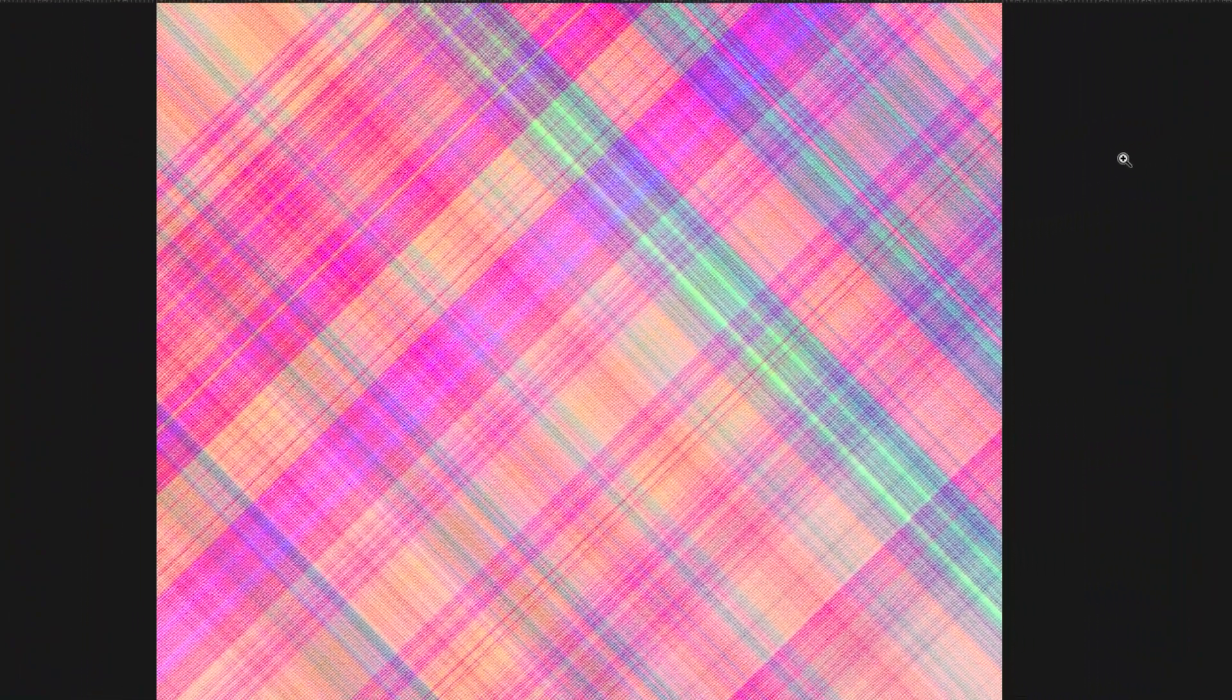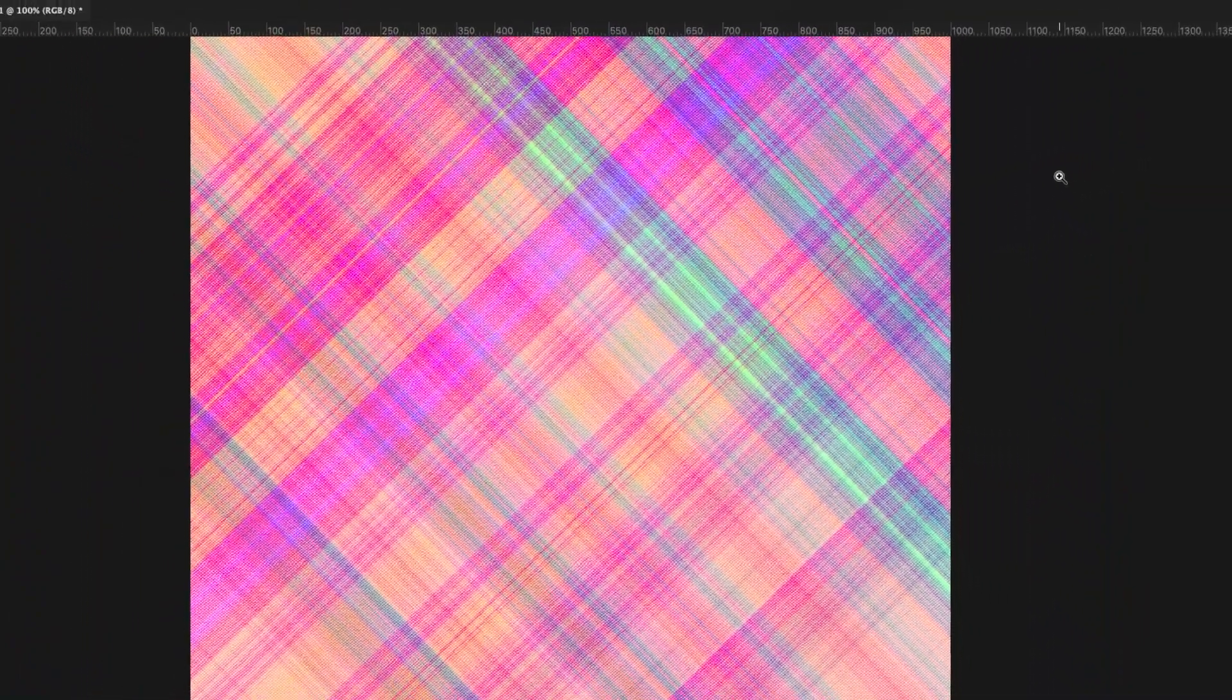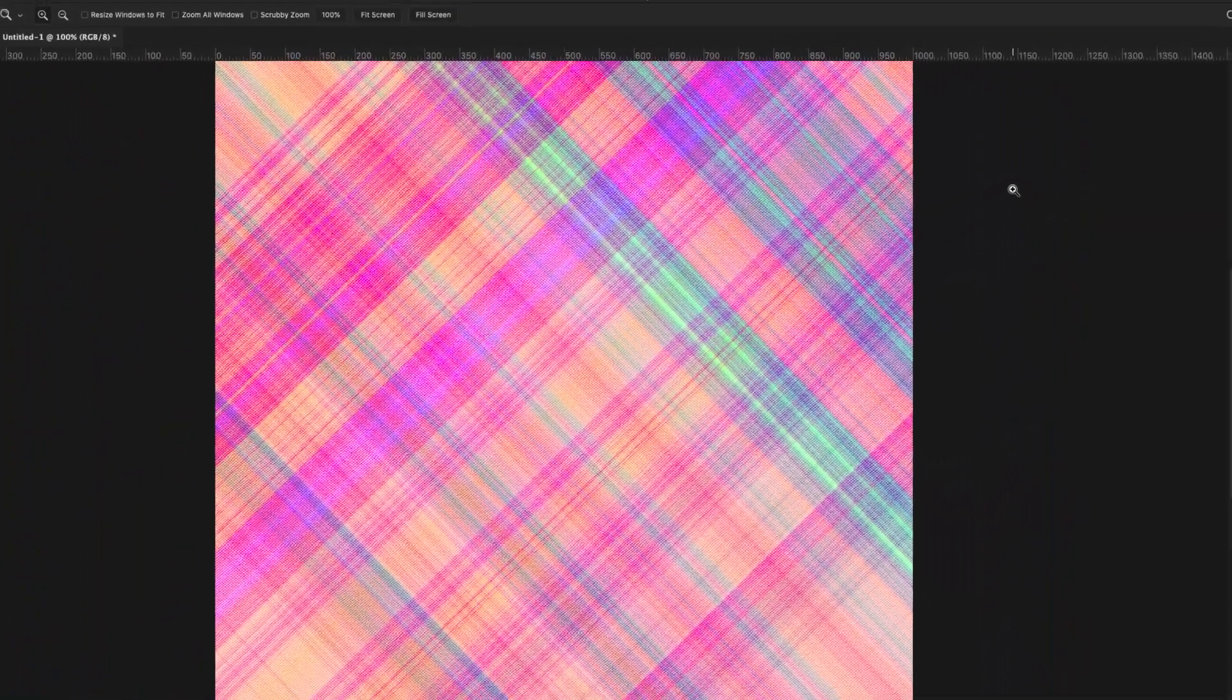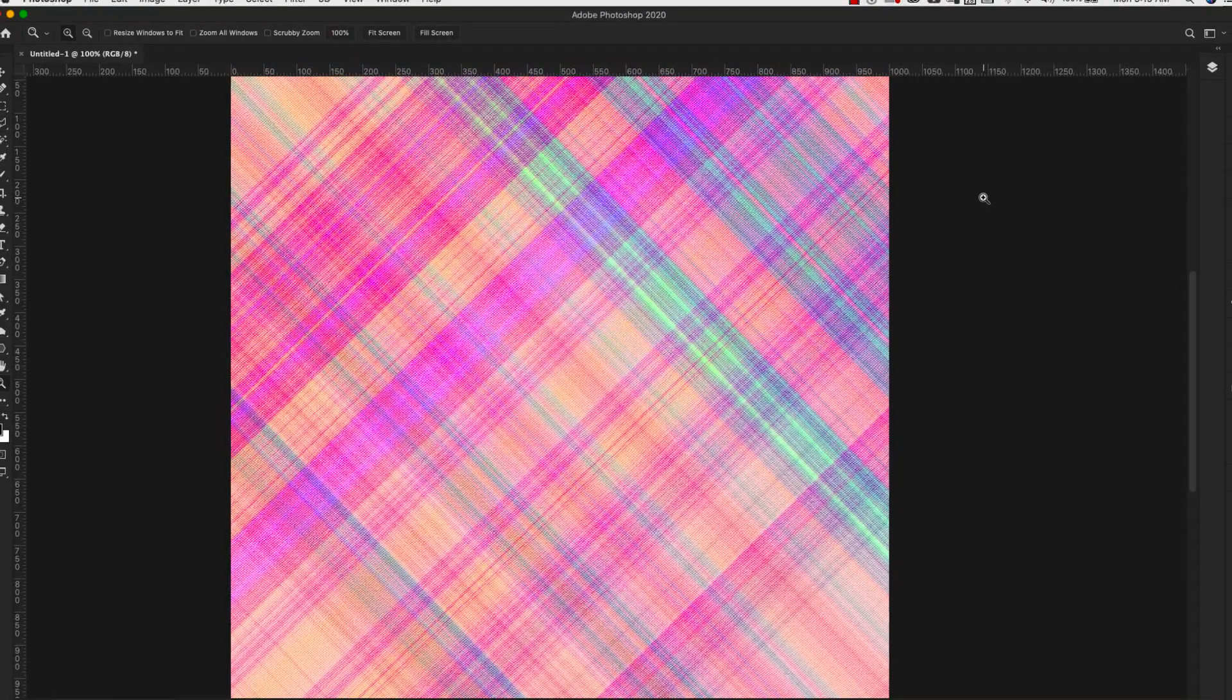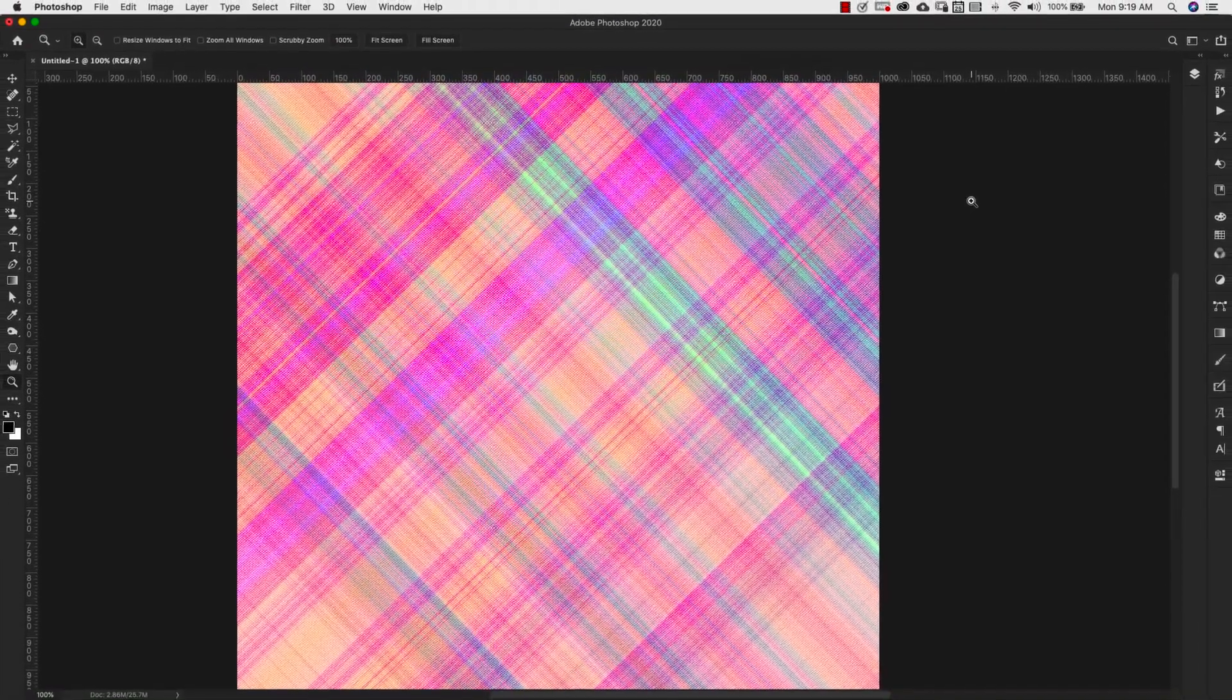Hey there, Mercedes here from PrettyWebs.com and today I'm going to show you how to make a plaid pattern inside of Photoshop. This is a super simple tutorial and it'll take just a few minutes so let's go ahead and get started.